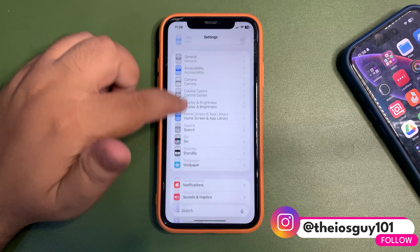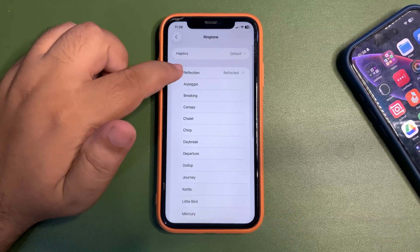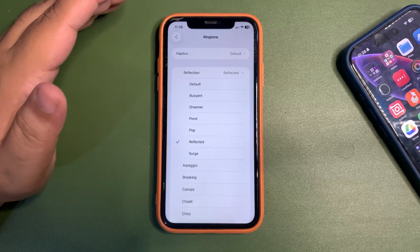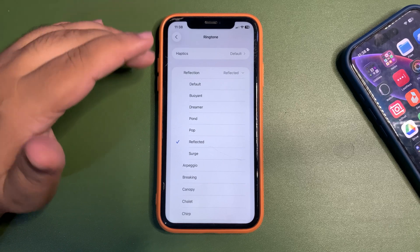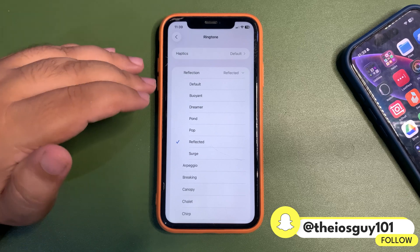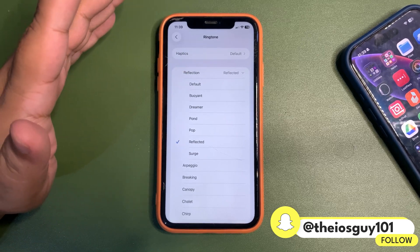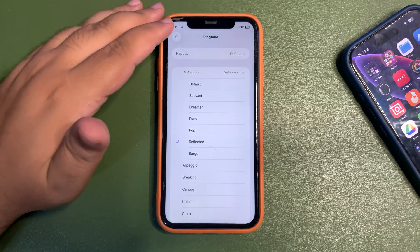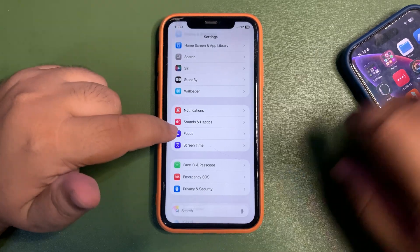Now there are new ringtones. Going into Sounds & Haptics, under Reflection, there are now many more new ringtones. Before this there was only one new ringtone introduced in previous betas, but now there are many more. Honestly I don't like them — I just like the 'Reflected' one, which is what I'm using.